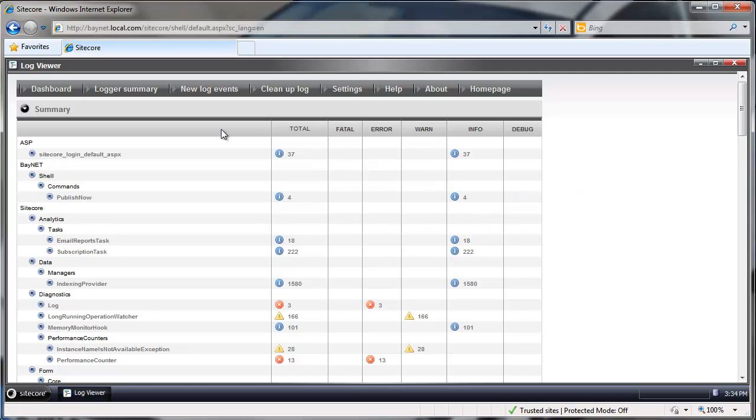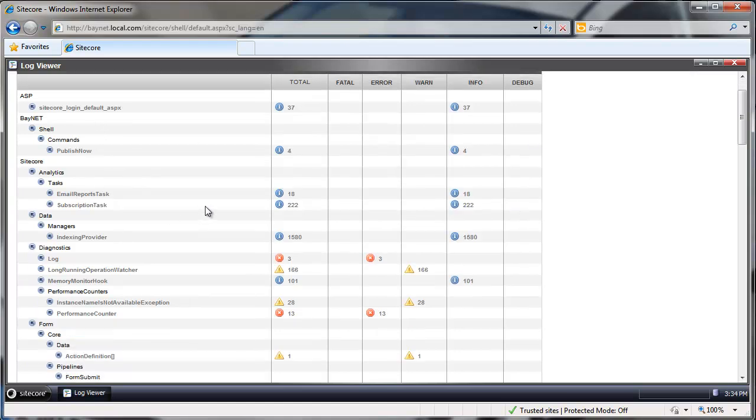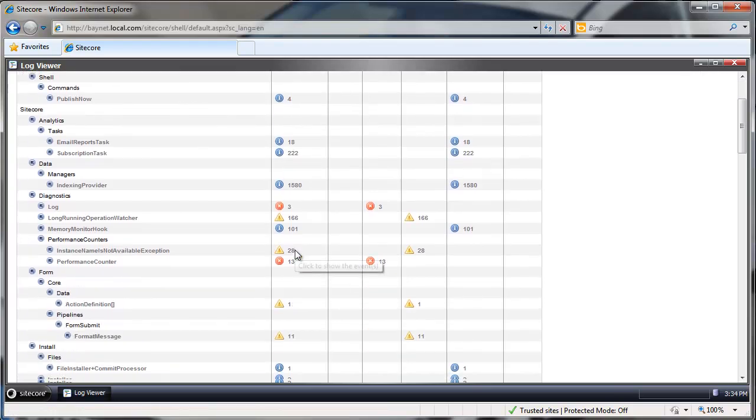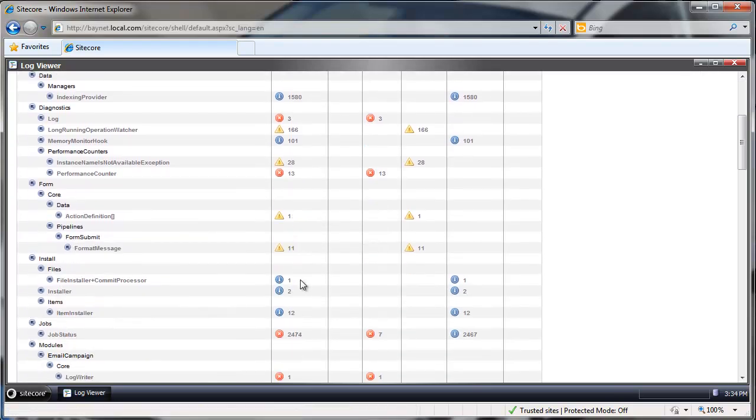We first start in this summary page where we can see the breakdown of all namespaces here and all events that happened in those namespaces.